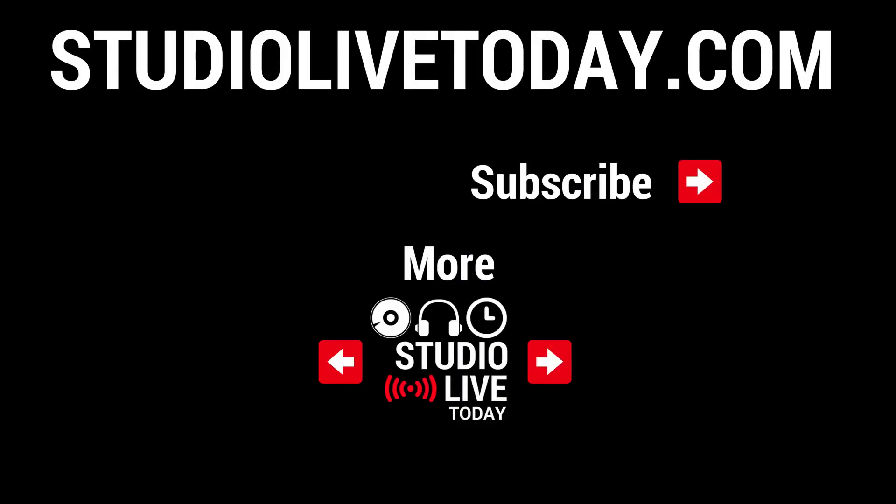And there you have it. Thanks everyone for supporting me through 70 episodes of GarageBand Quick Jams. If you want to go back and watch it all from the start, you can go right back to episode one, which is linked right down below. You can also subscribe to the channel by clicking or tapping on the Studio Live Today icon in the top right corner and head over to studiolivetoday.com for even more audio goodness.